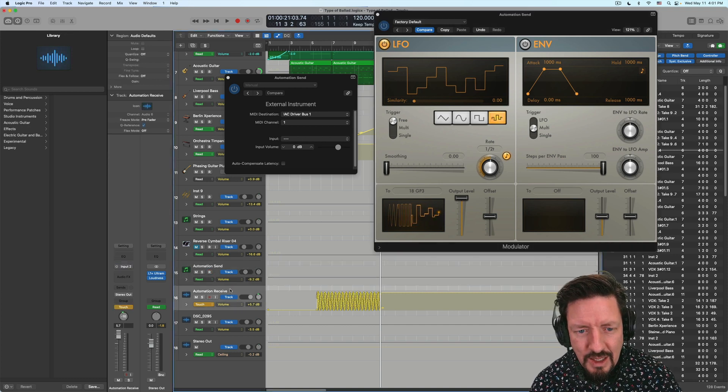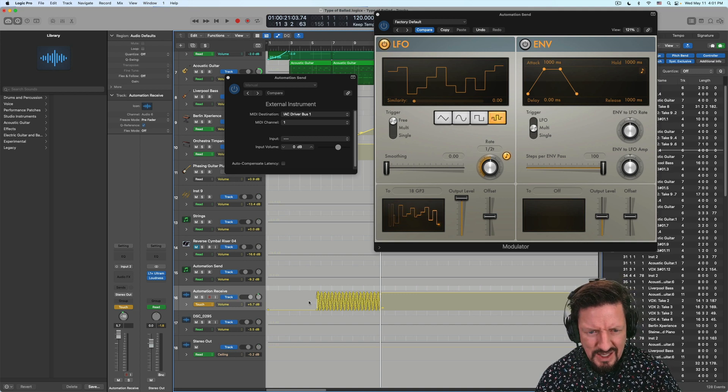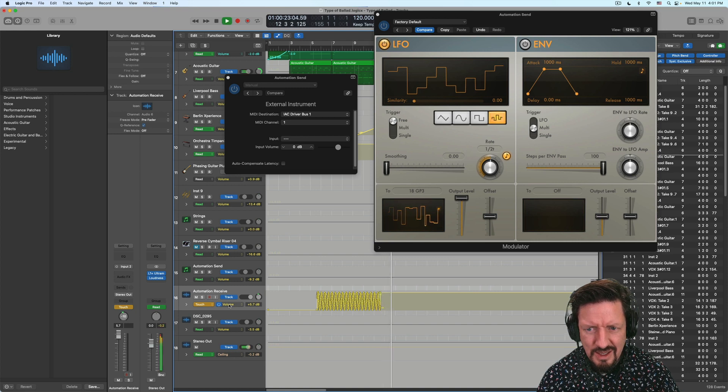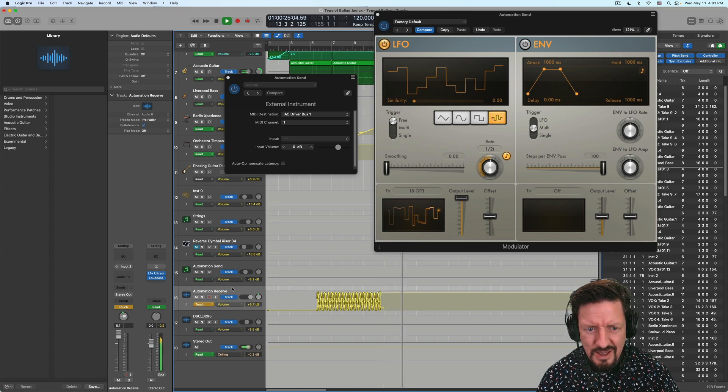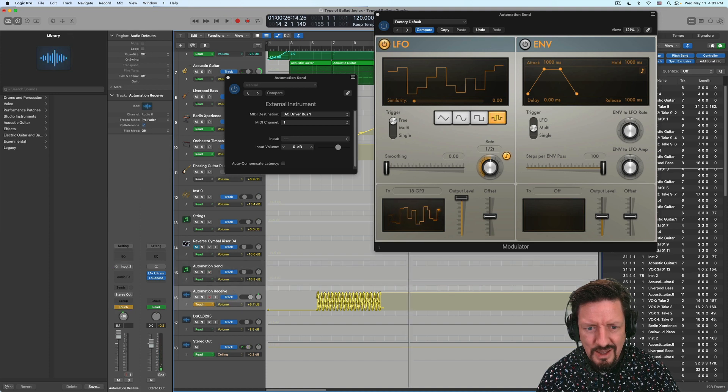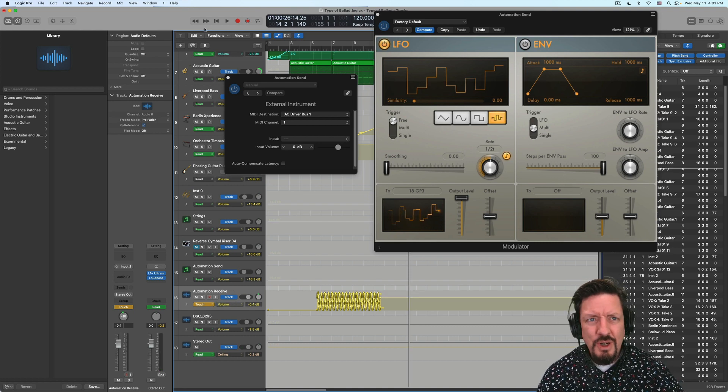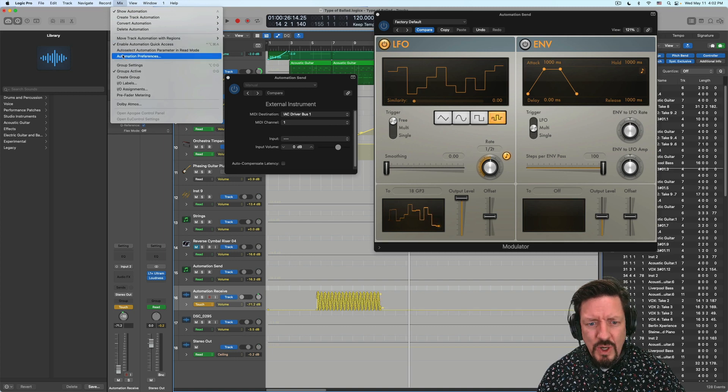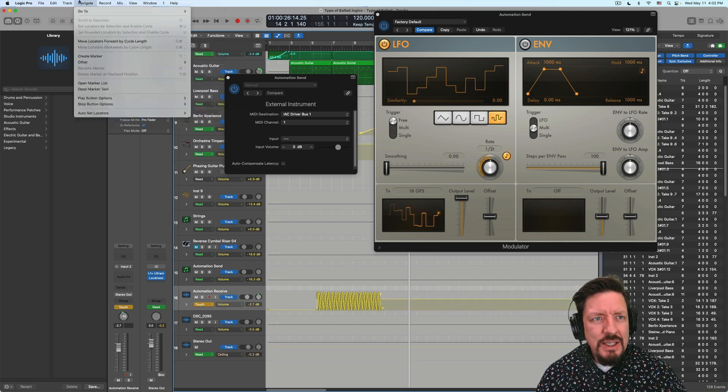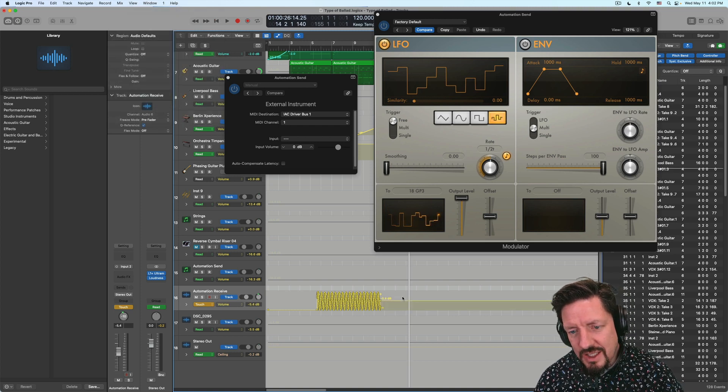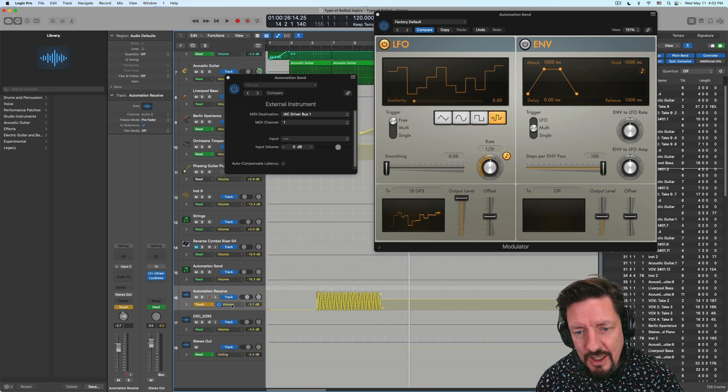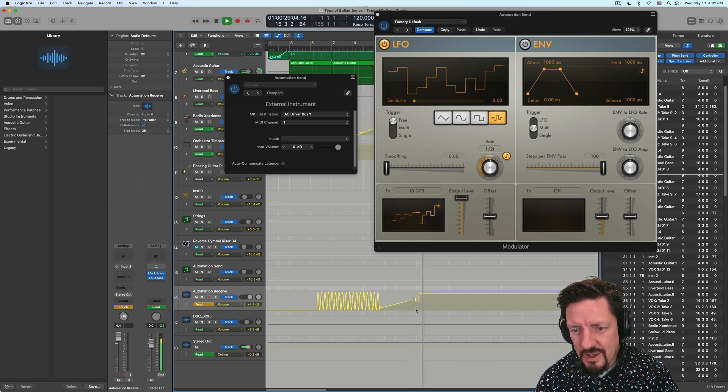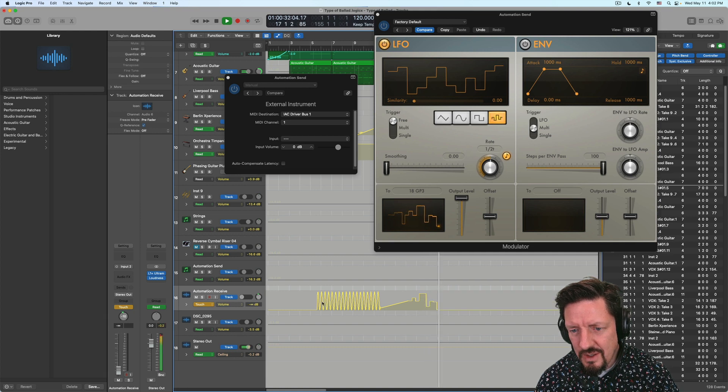And now whatever I have selected here is going to be sending out data. Now, the thing about the automation quick access is that it affects whichever automation is open on any selected track. So right now, volume is selected.